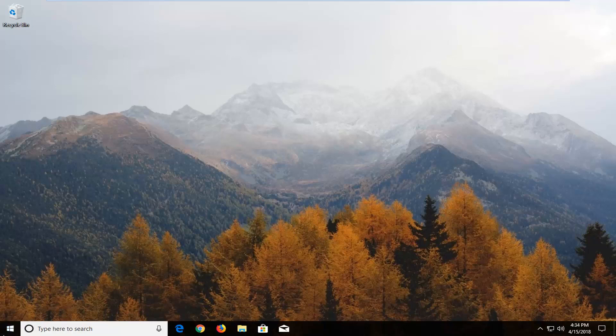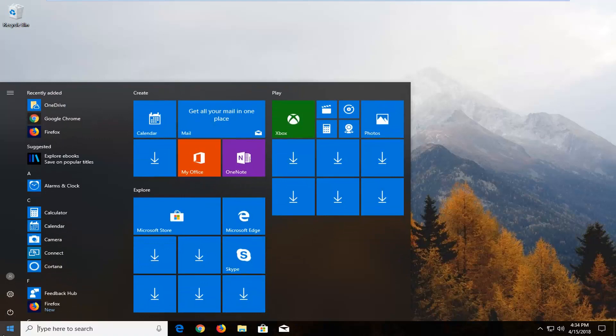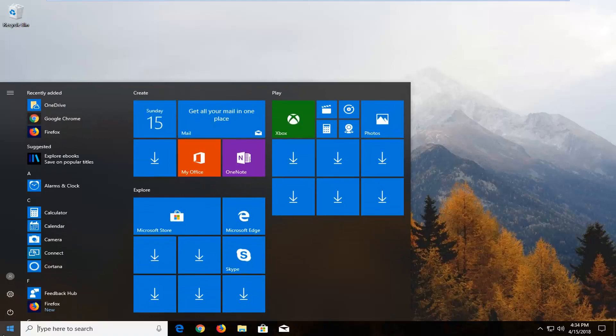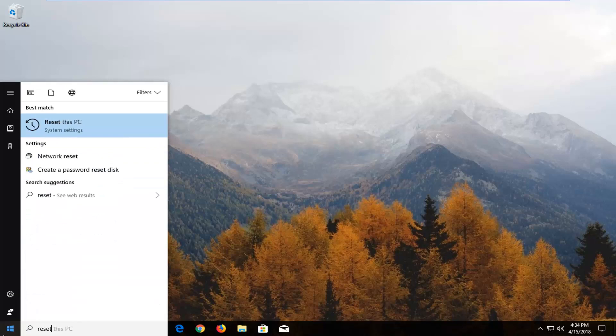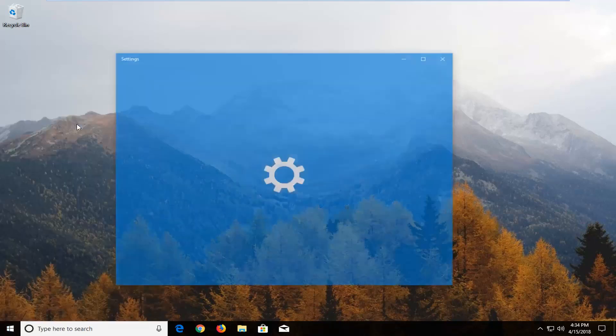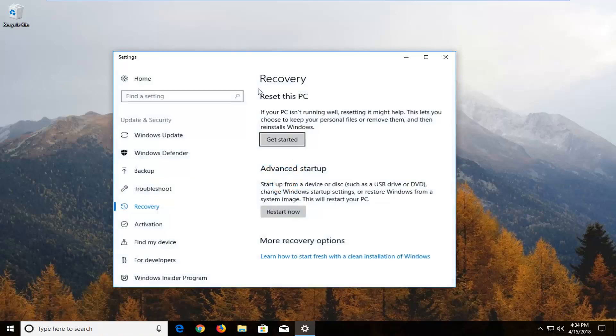We're going to begin by opening up the start menu just by left clicking on the start button one time. You want to type in reset. Best managed to come back and reset this PC right above system settings. Just want to left click on that one time to open up this new screen here.